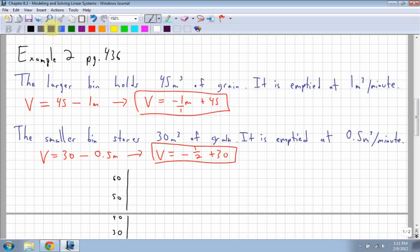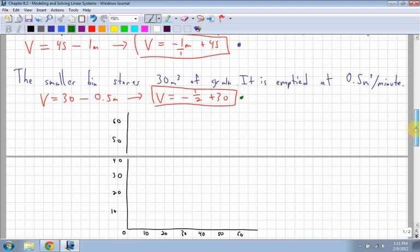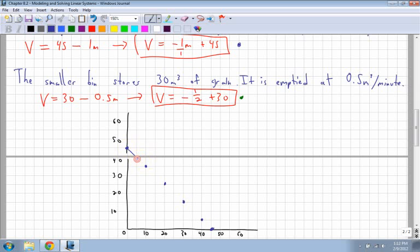I'll use blue and green for these. These involve large numbers and unusual slopes, so I wouldn't normally ask you to graph these — on the provincial exam you mainly need to interpret graphs and find what the intersection point means. The blue line has a y-intercept of 45 and slope of negative 1 over 1. Since the scale is in 10s, I go down 10 over 10 repeatedly to plot the points, ending at 45.